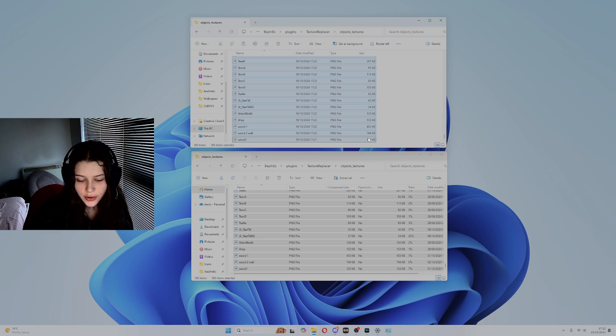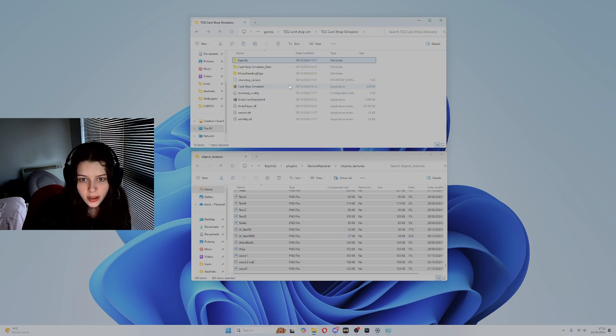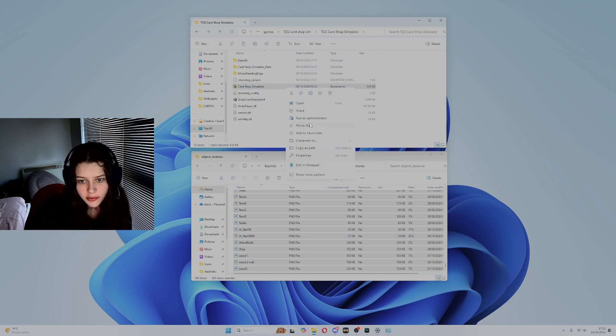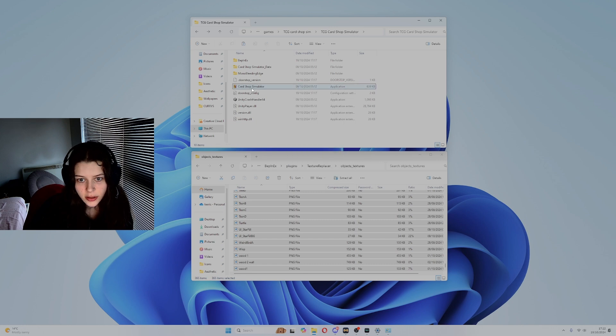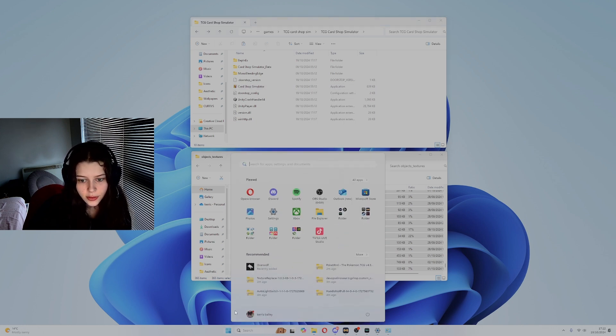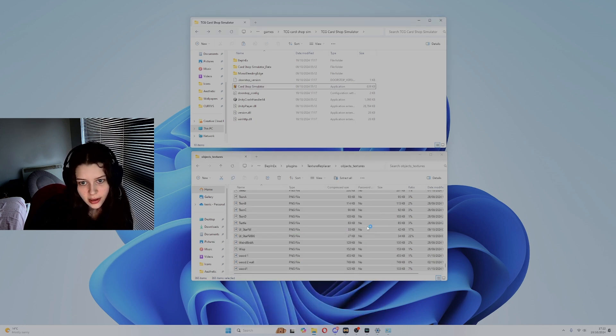Now we're ready to open the game. Go to where your game is saved. To make it easier in future just press pin to start. You can either double click this or go to your start page and open it from here.